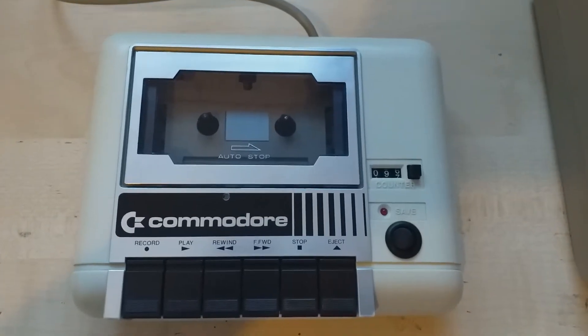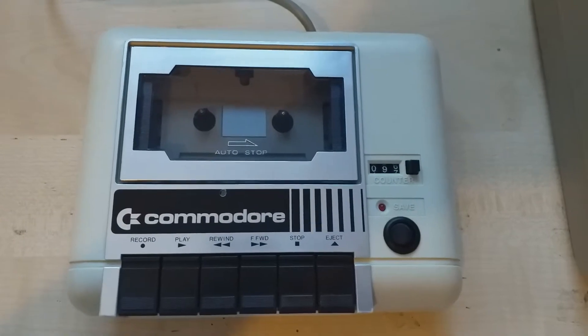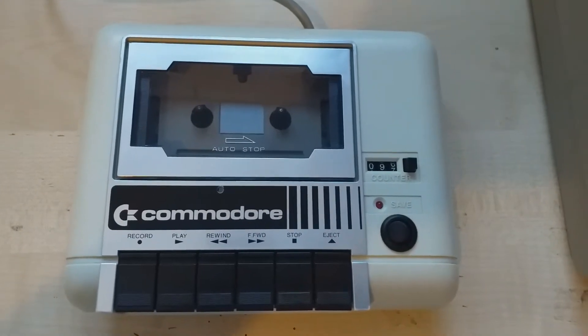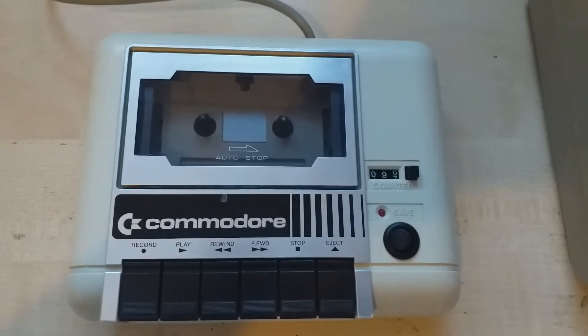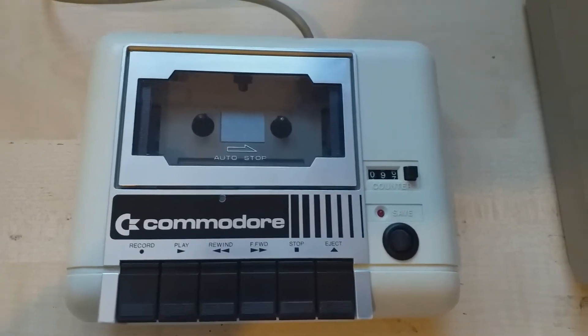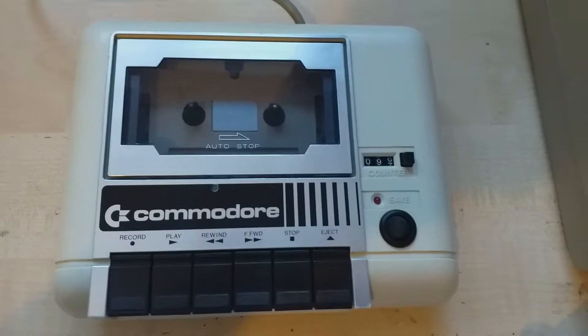All right folks, what we have here is a tape deck for Commodore 64. It has the Bluetooth audio in modification done to it.